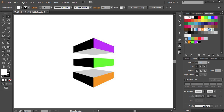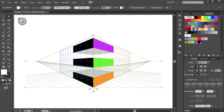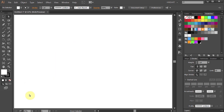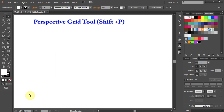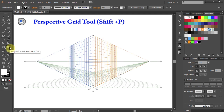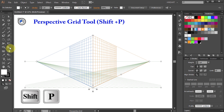Hello, today I'm going to show you how to draw shapes directly onto the perspective grid planes. To activate the perspective grid, either select it from the toolbar panel or press the Shift and P keys on your keyboard.